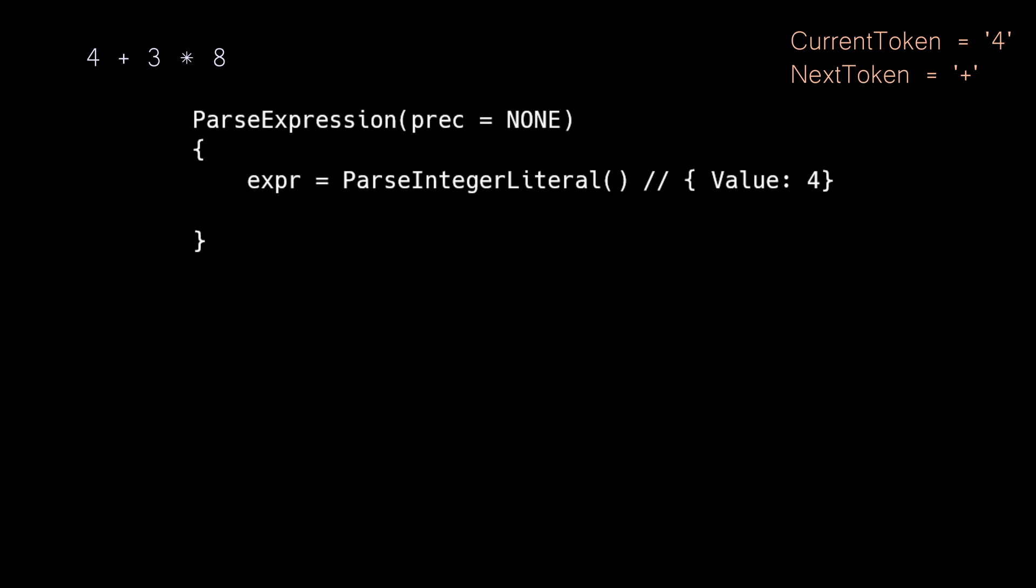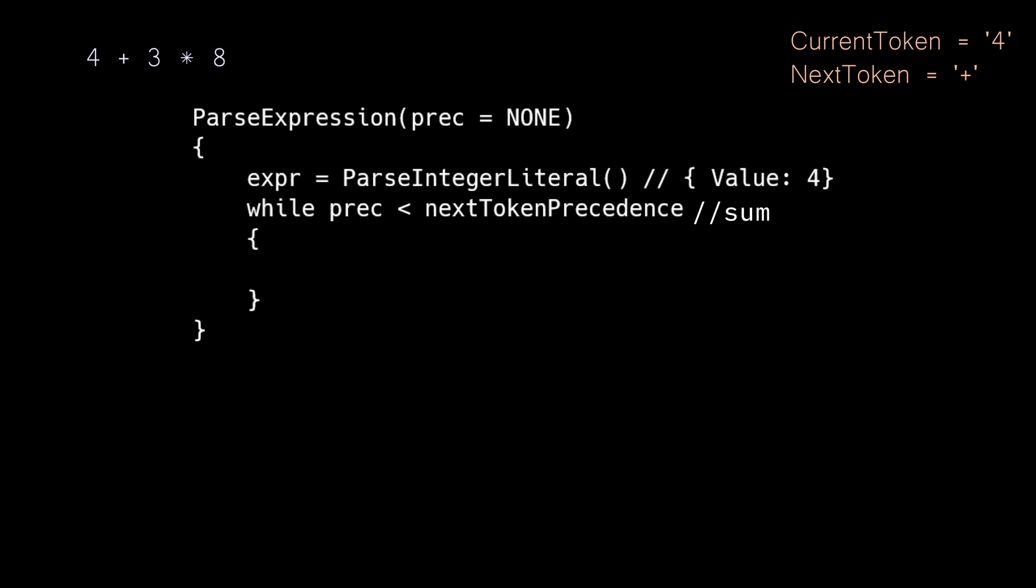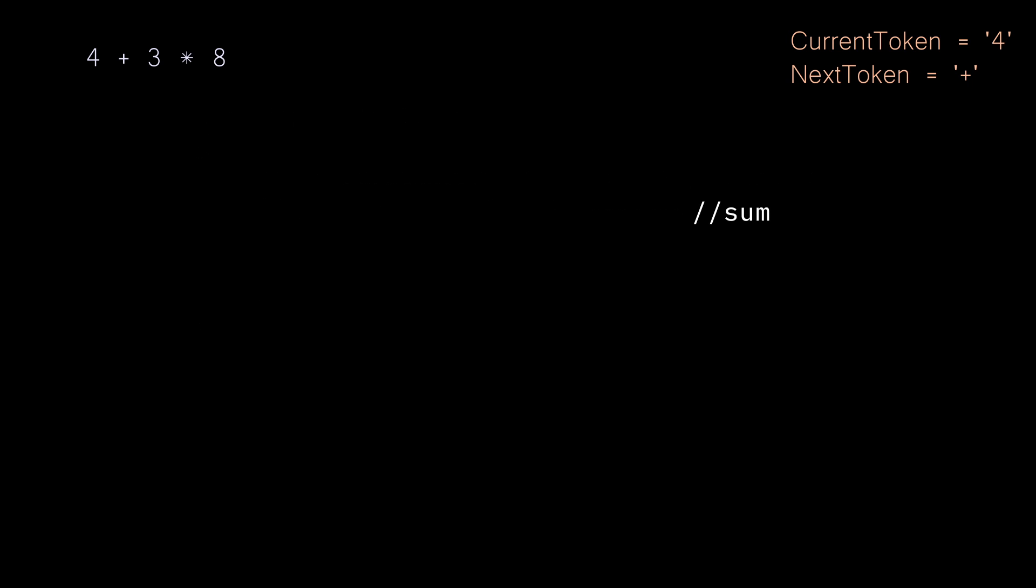At this point, we are going to enter into a while loop, and the condition checks if our current precedence, which is passed into the parse expression function, is less than the next token's precedence. In this case, it is true. None is less than the precedence of sum. In this comparison, if the current token's precedence is less than the next token's precedence, it means that the next expression is more important, and we need to handle it first.